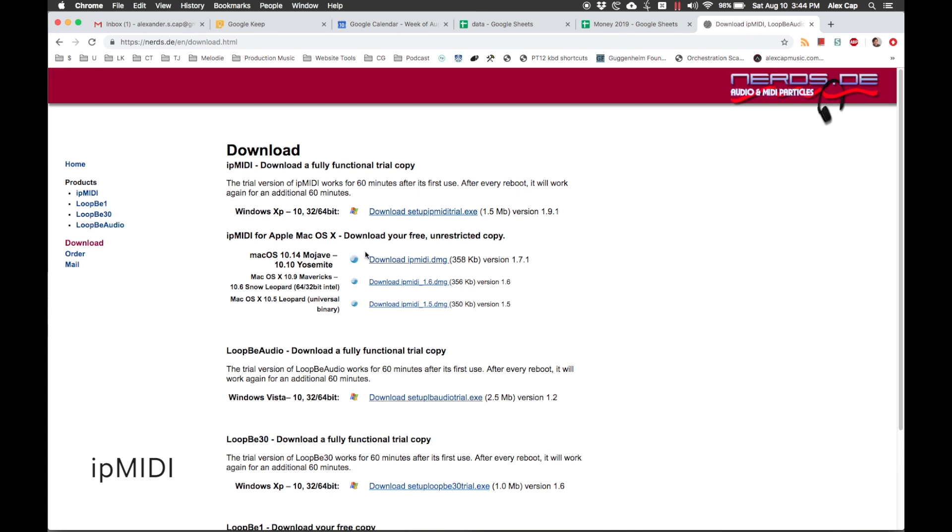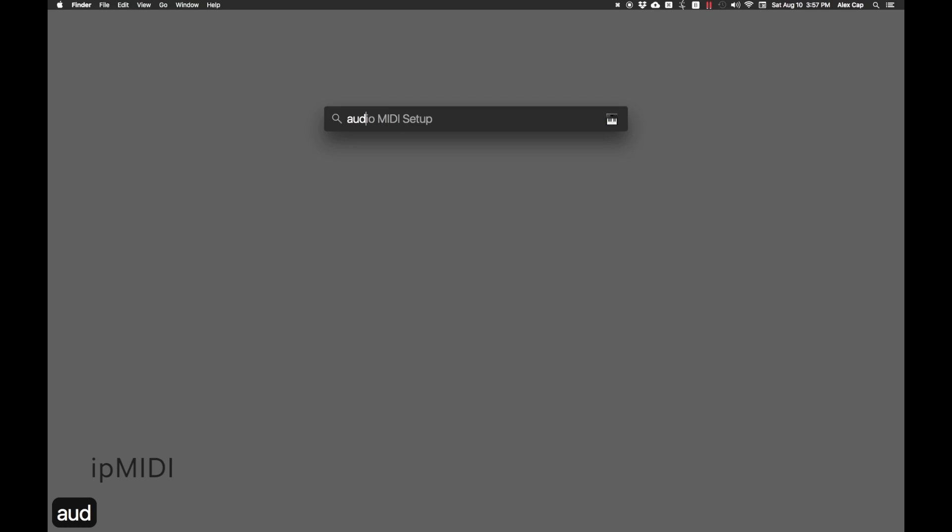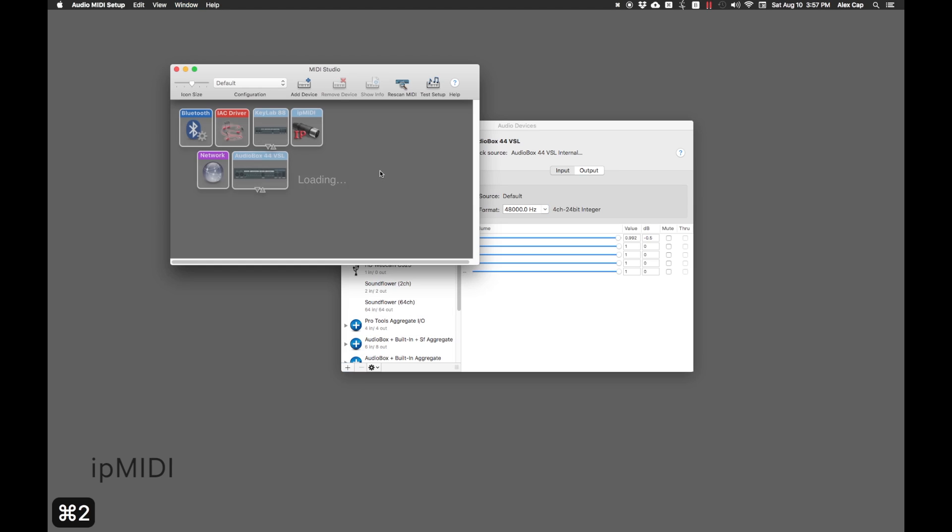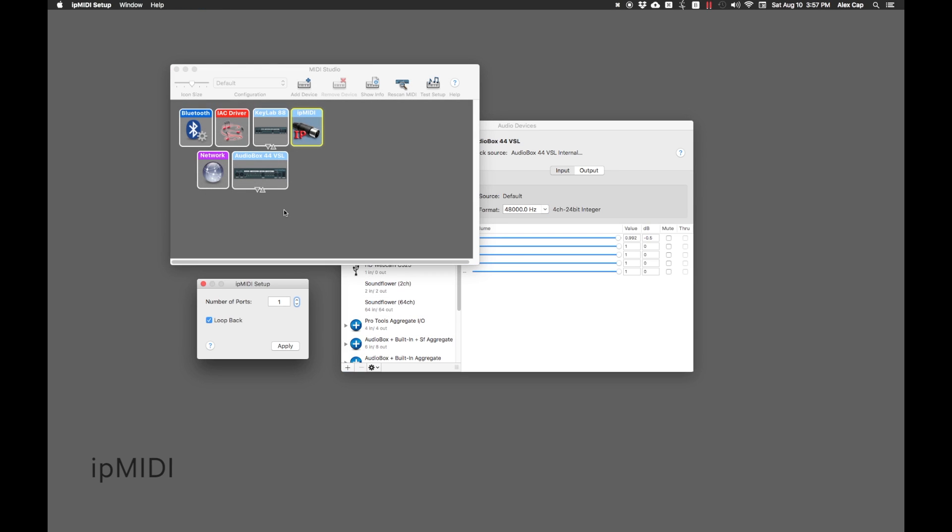First, install IP MIDI. Then, open Audio MIDI Setup, view the MIDI Studio window, open IP MIDI, and check the Loopback box.